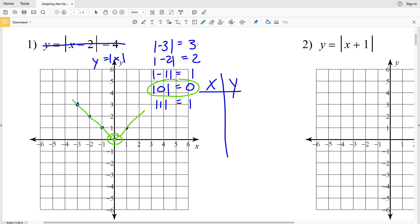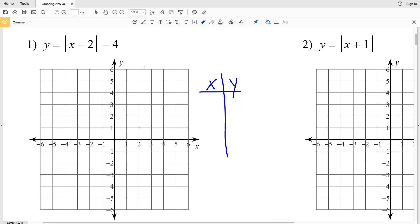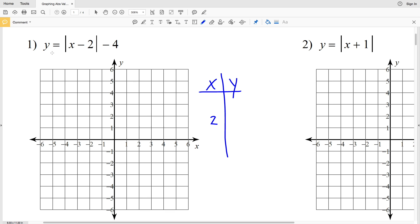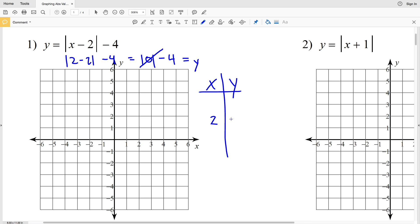The turning point occurs when the absolute value expression equals zero. For y = |x − 2| − 4, we set x minus 2 equal to zero and solve: add 2 to both sides to get x equals 2. So our turning point occurs when x is 2. Plugging x = 2 into the equation: the absolute value of 2 minus 2 is the absolute value of 0, which is 0, minus 4 gives y equals negative 4. So our vertex is (2, −4).